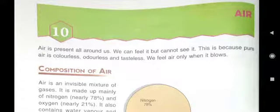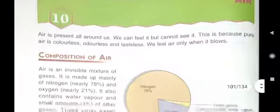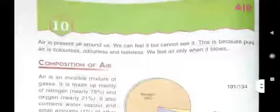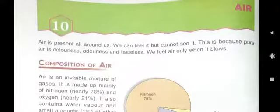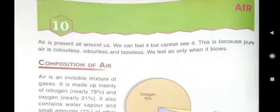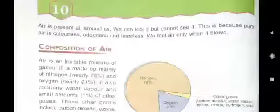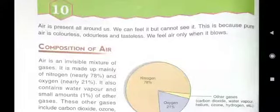After lesson 8, I am starting lesson 10 and the name of the lesson is air. Air — you all must be knowing — is everywhere. Without air, we cannot live. Air is present all around us; we can feel it but cannot see it.